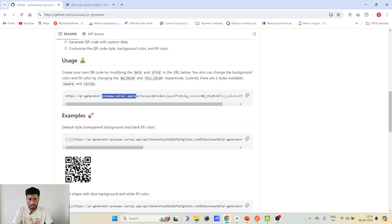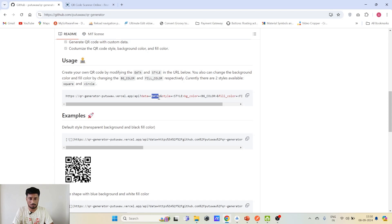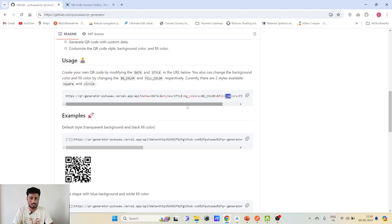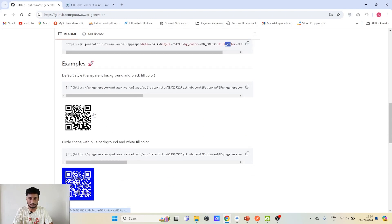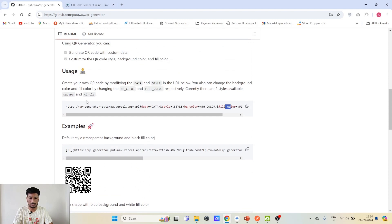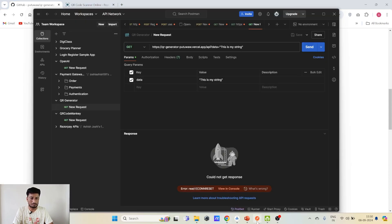It has this URL: qr-code-generator.first.app. We can use this API and pass the data — any string which we want to encode in the QR code. We can also send style, background color, and field color to customize the QR code, as you can see in the image. We'll be using this API to generate our QR code, and I have already integrated that in my Postman.